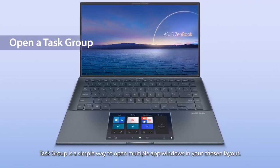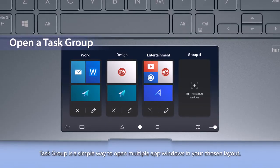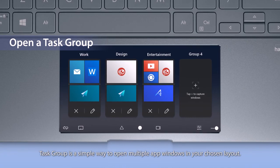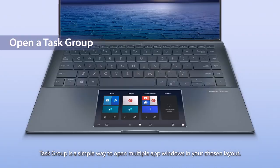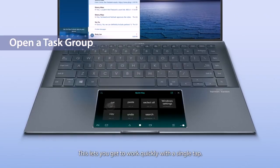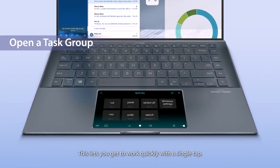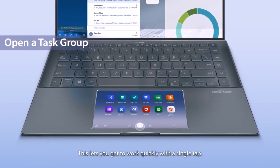Task Group is a simple way to open multiple app windows in your chosen layout. This lets you get to work quickly with a single tap.